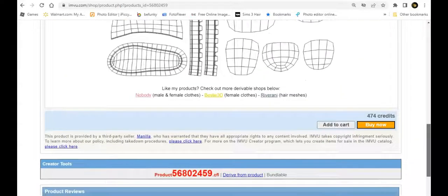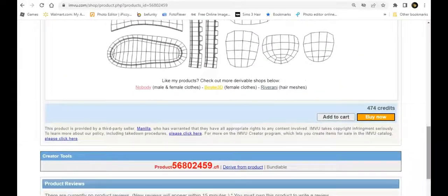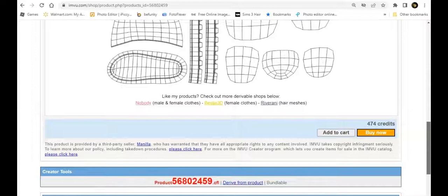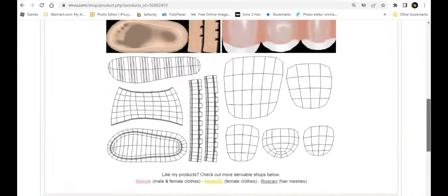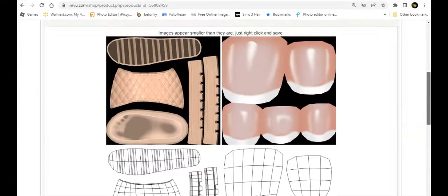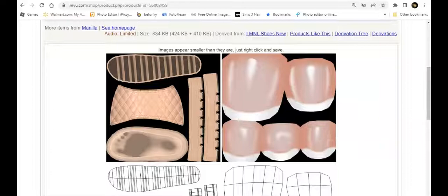Come down here, the product ID numbers at the bottom, or you can click derive from product. Up to you. Alright, let's go and get started.